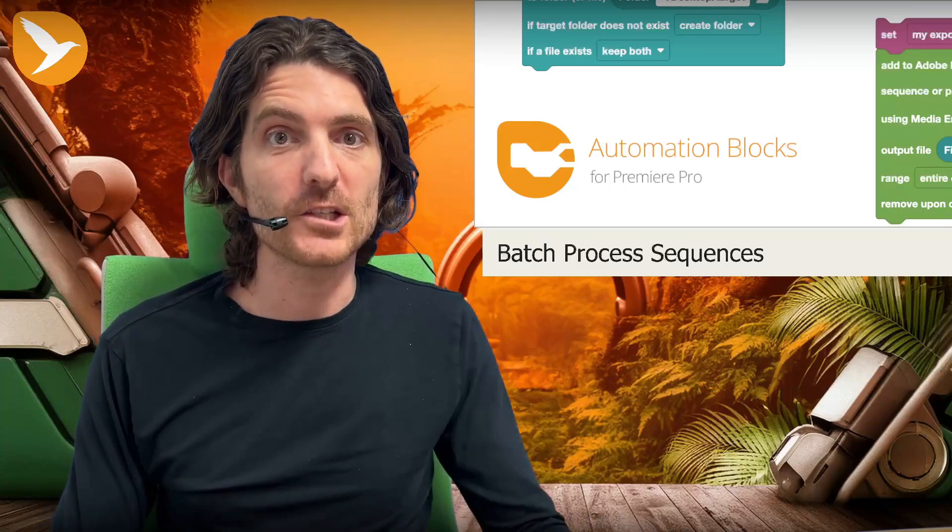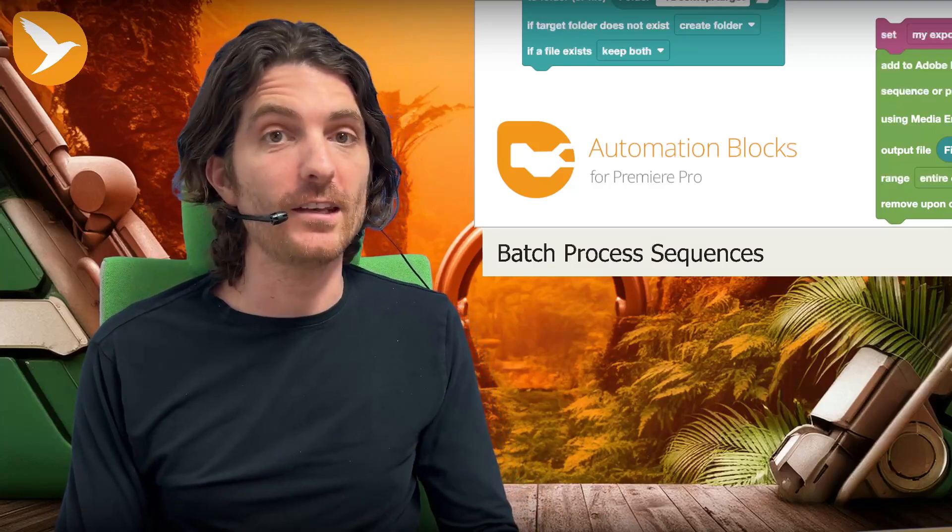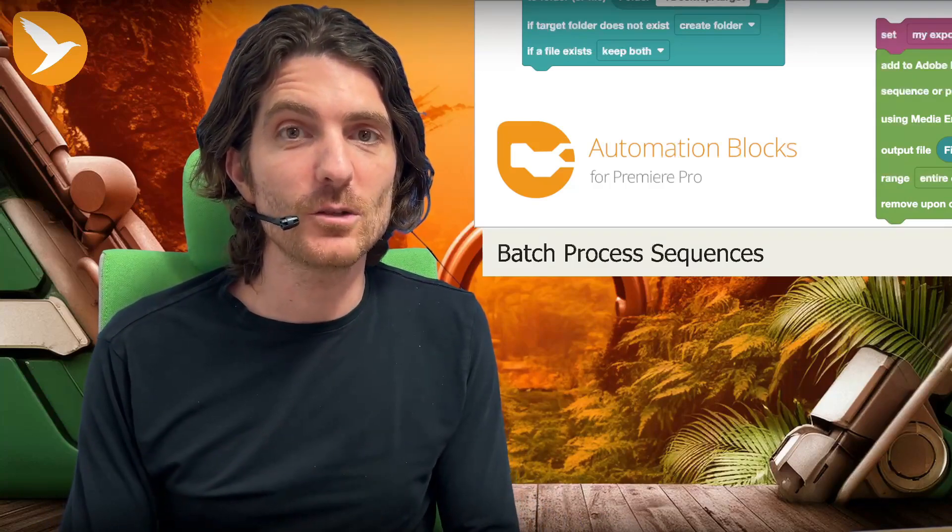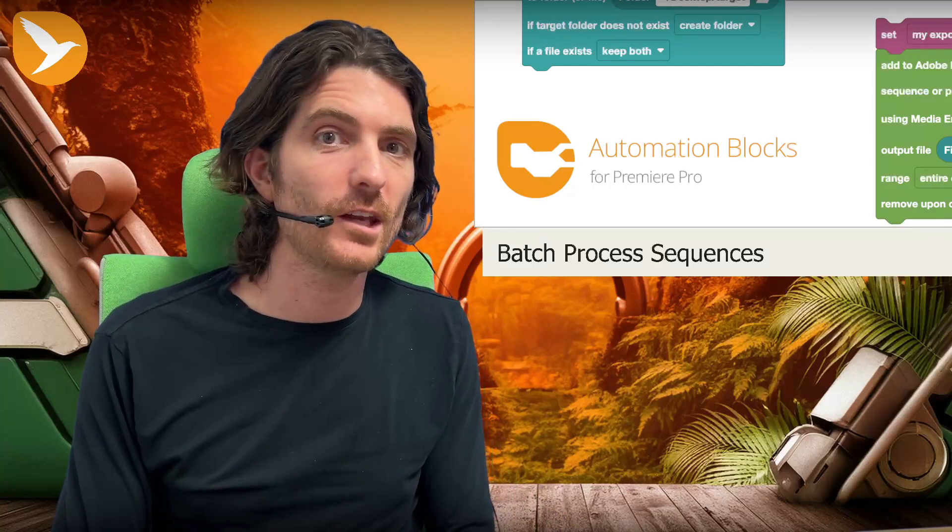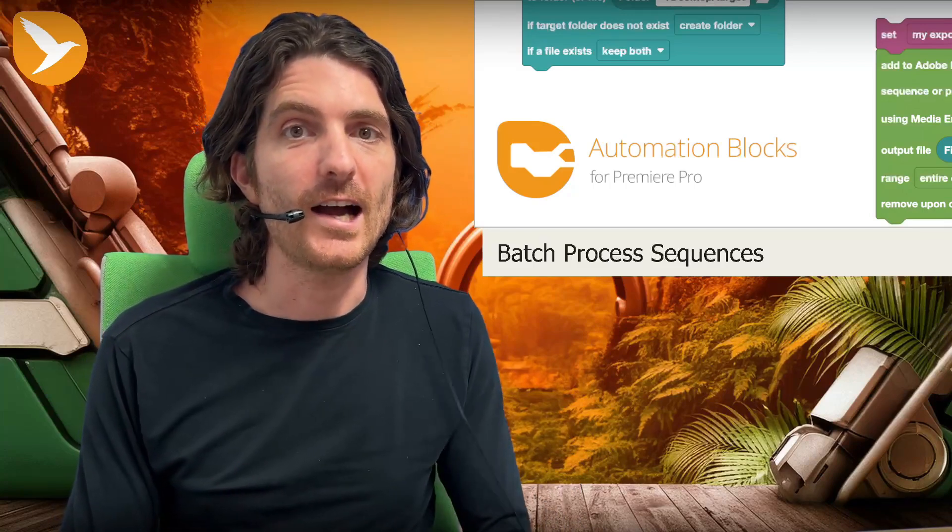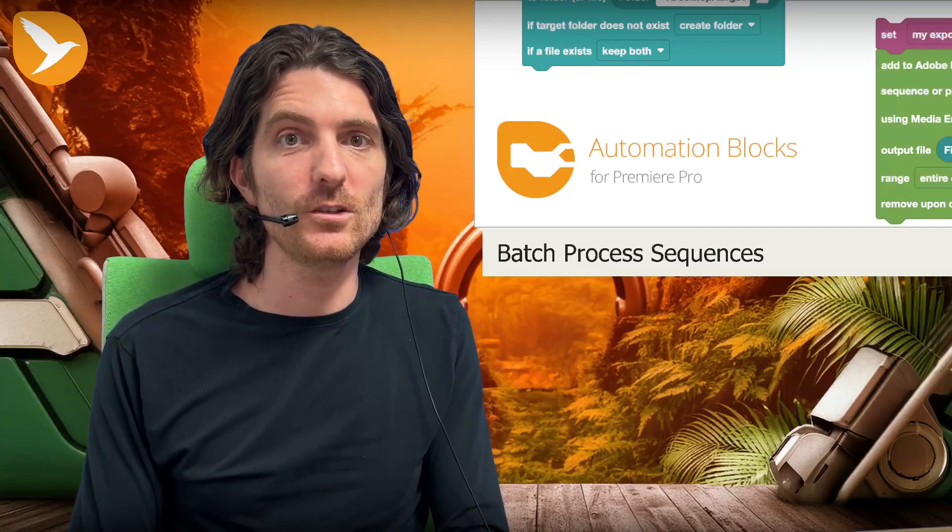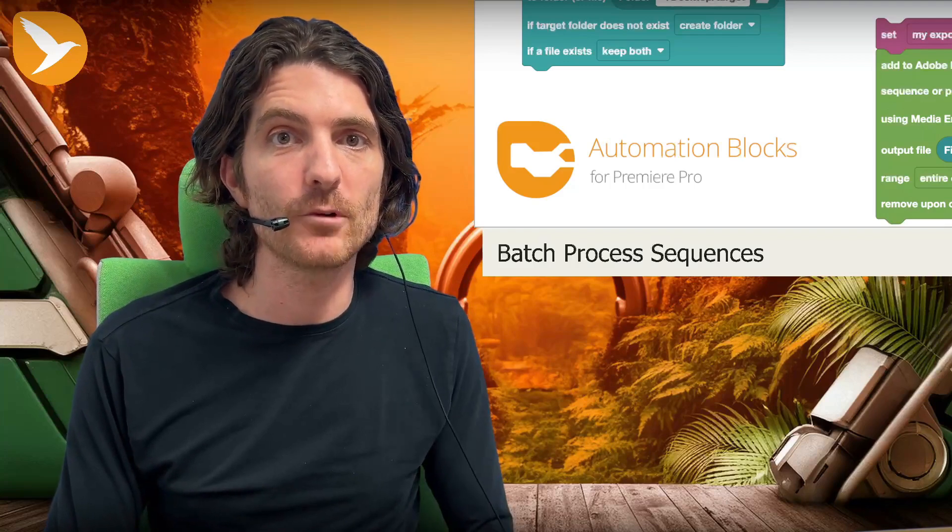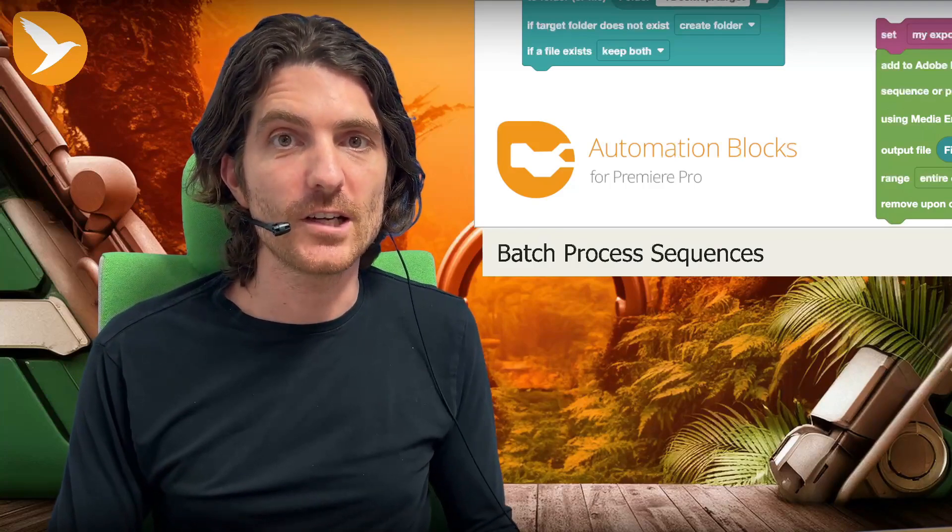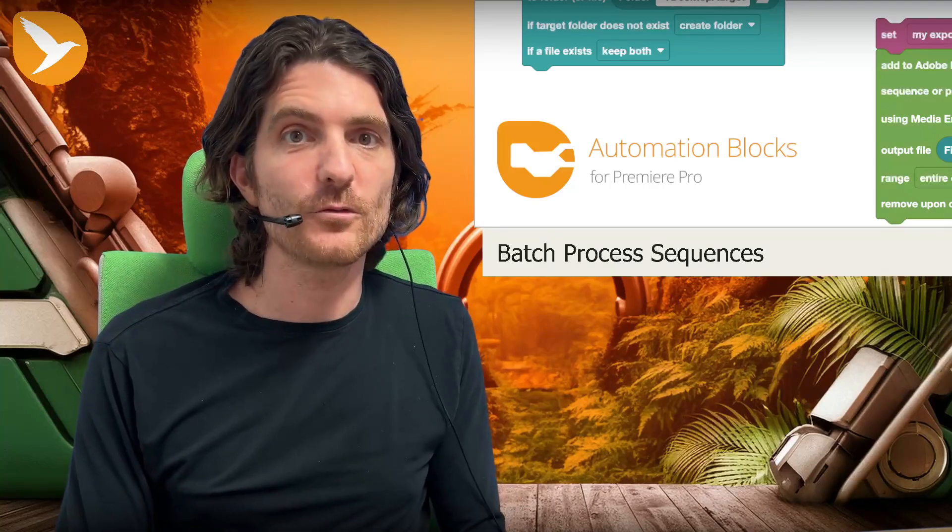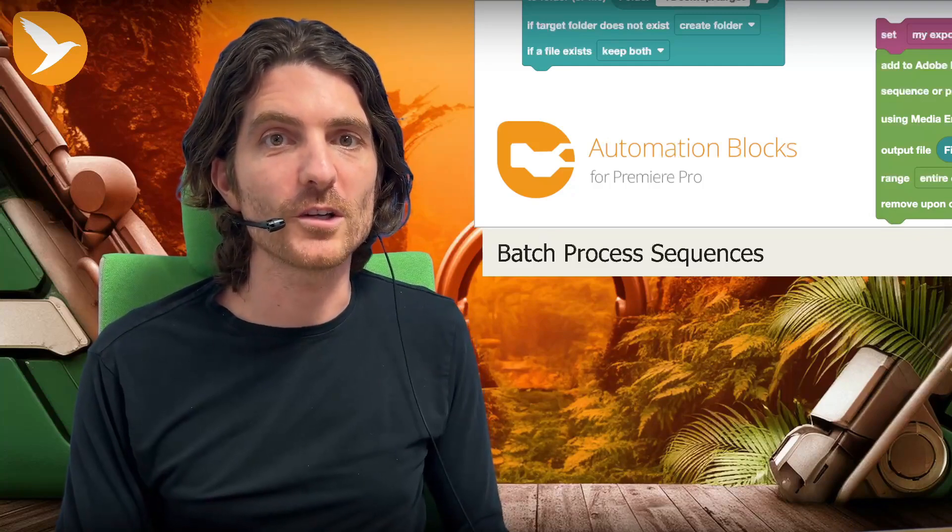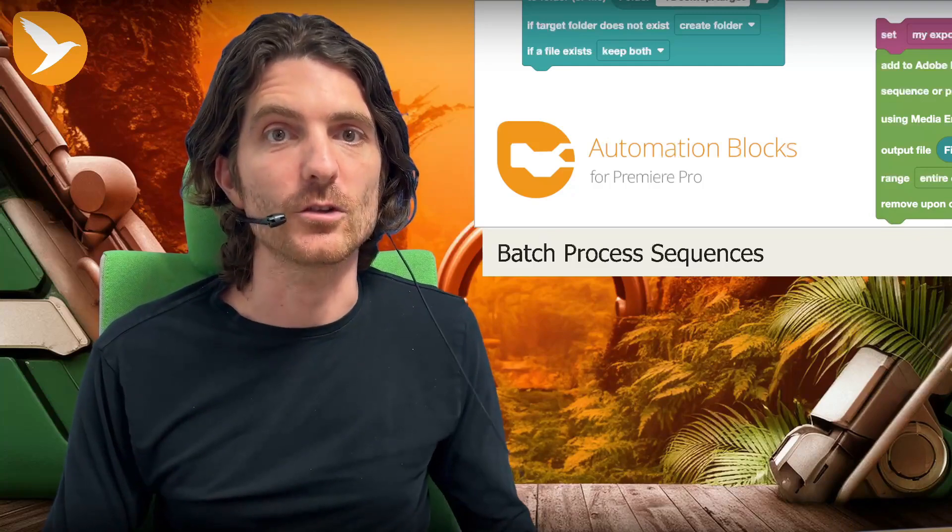If you like automation blocks and if you like these tutorials, and if you want to say thank you or support me, you can share the tools that you develop with automation blocks such that others can also benefit from them. I would love to see your tools in our community library. If you want this to happen, just send them to me. That's it for this tutorial. My name is Matthias, and I'm looking forward to see you in the next tutorial.